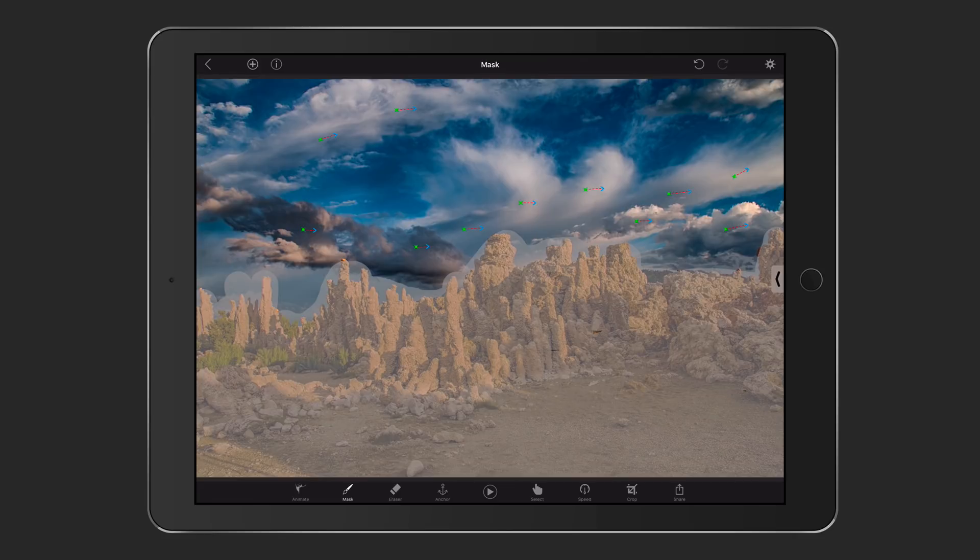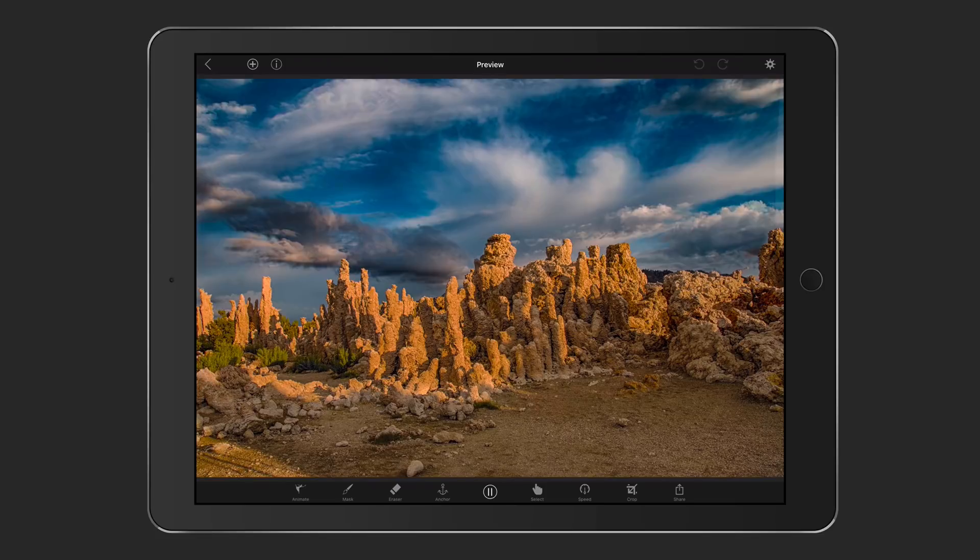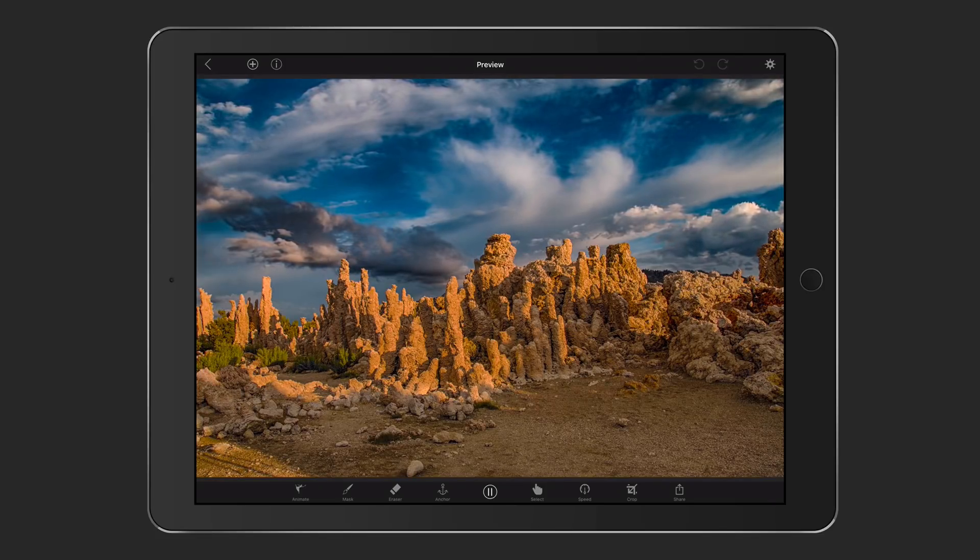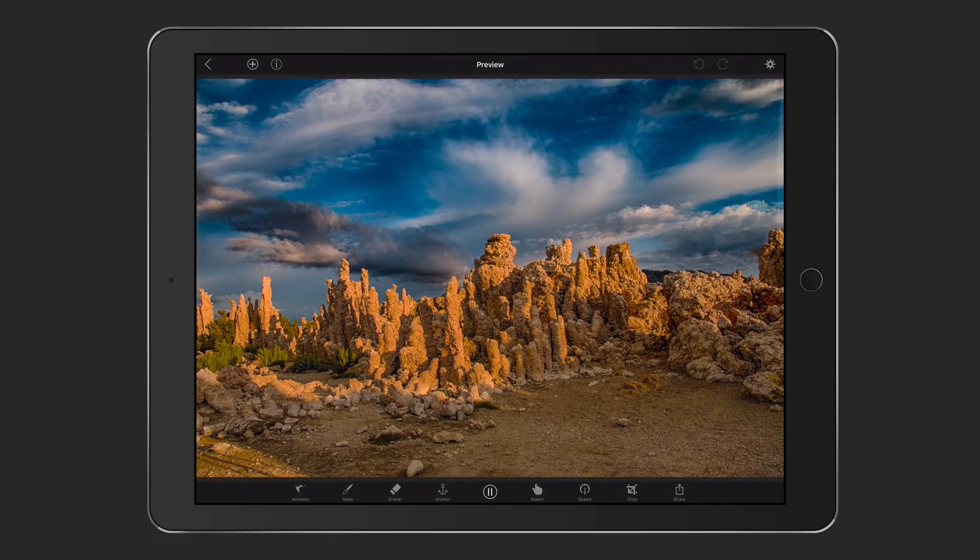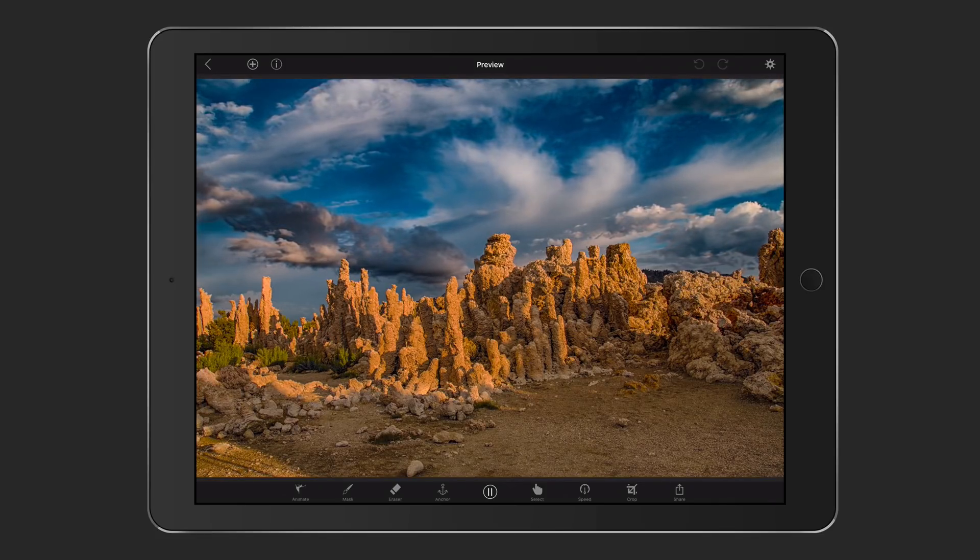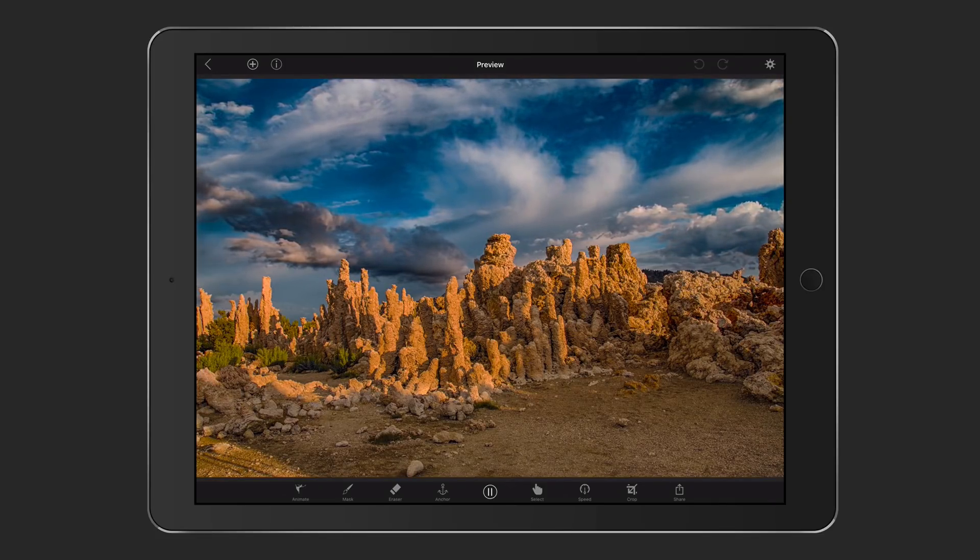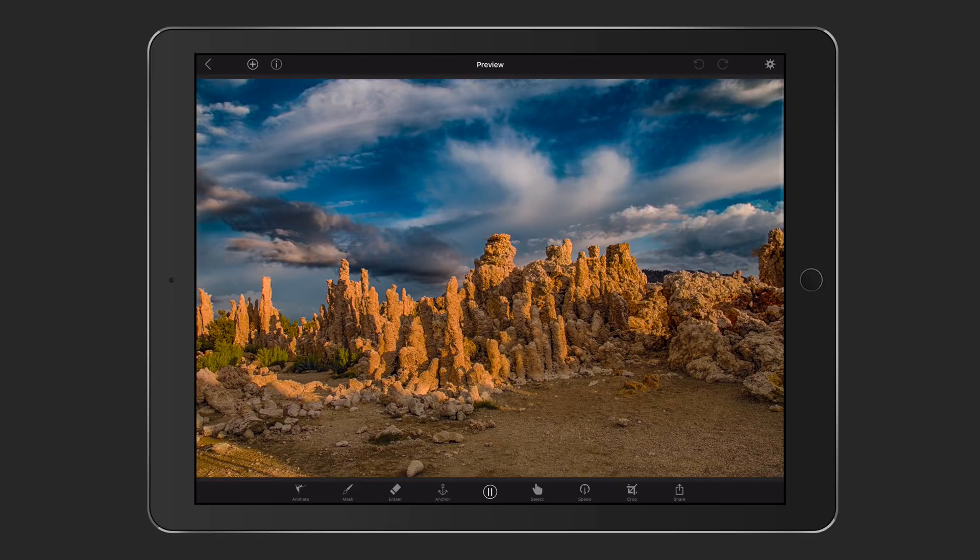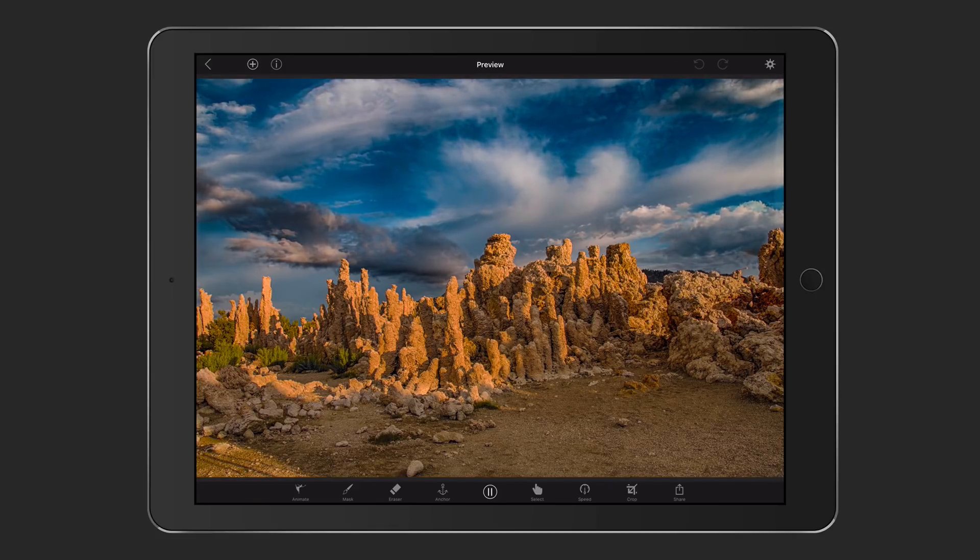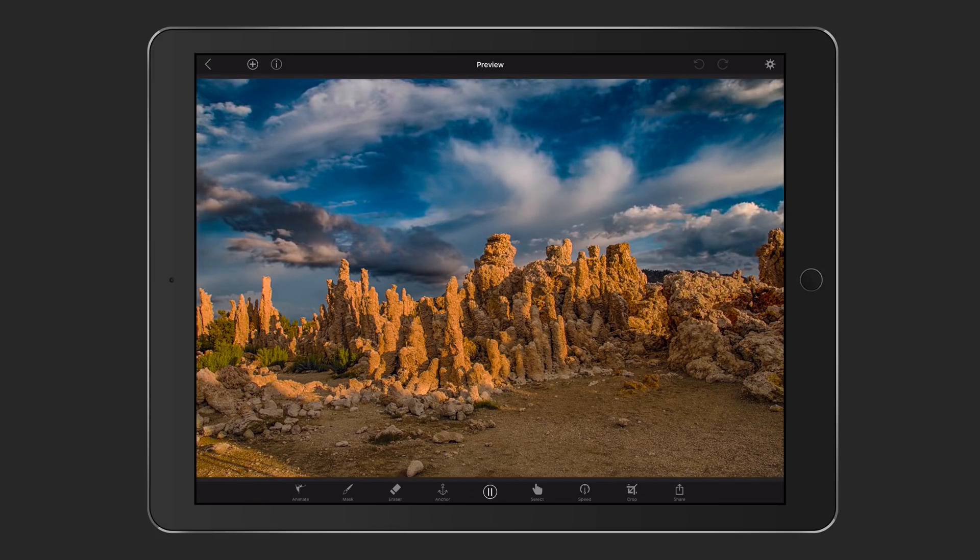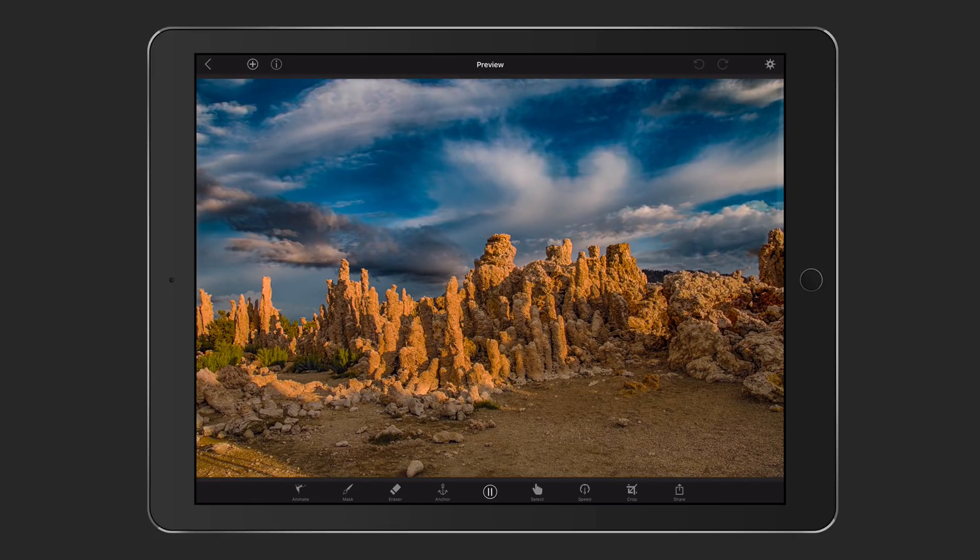Now I've created this mask. Let's make sure I get that top there. If I just hit play now, you can see that only the sky is moving, that my ground isn't moving. So that's one way that I can create a mask and set up my sky the way I want to.